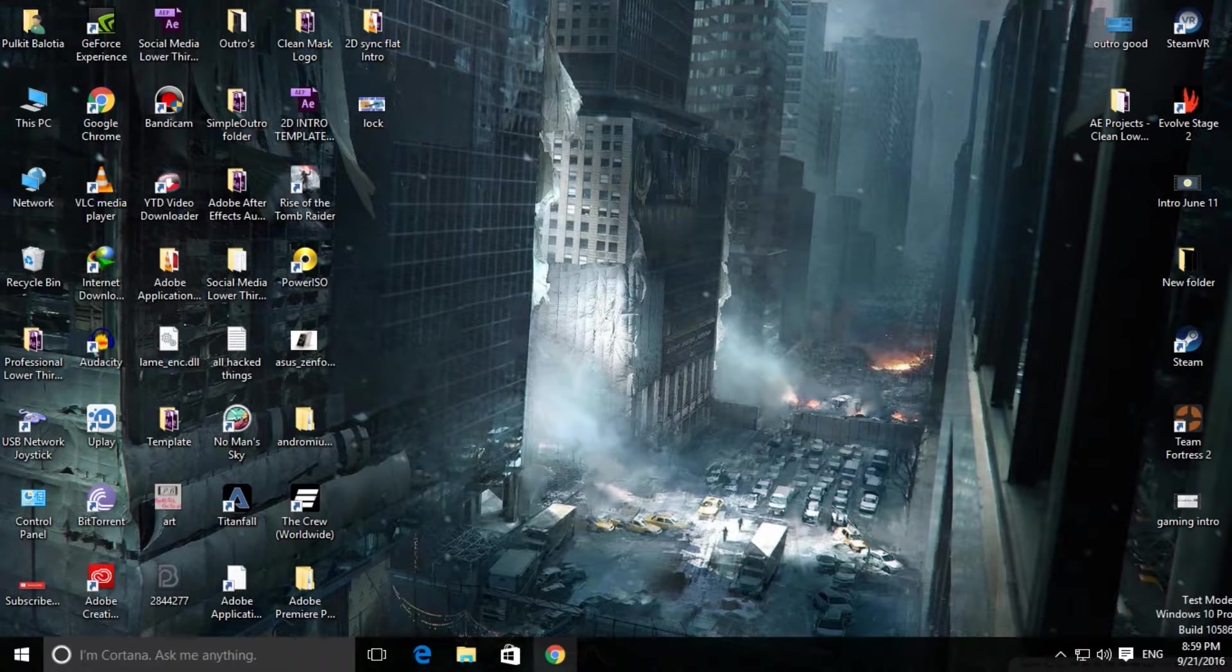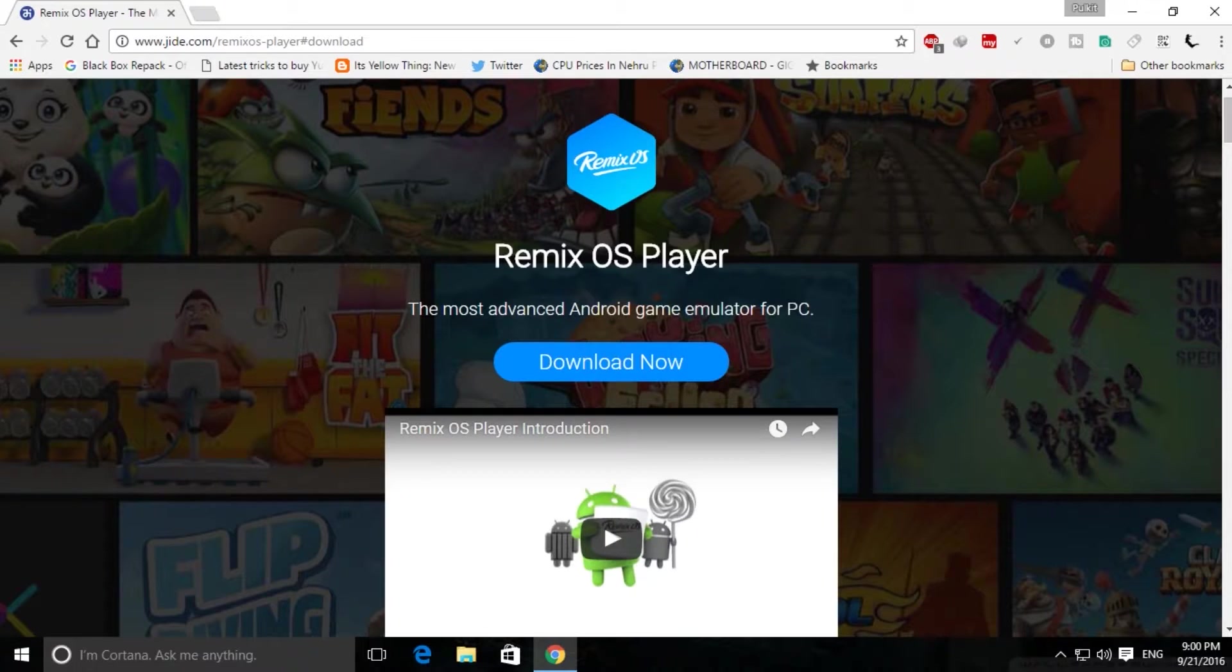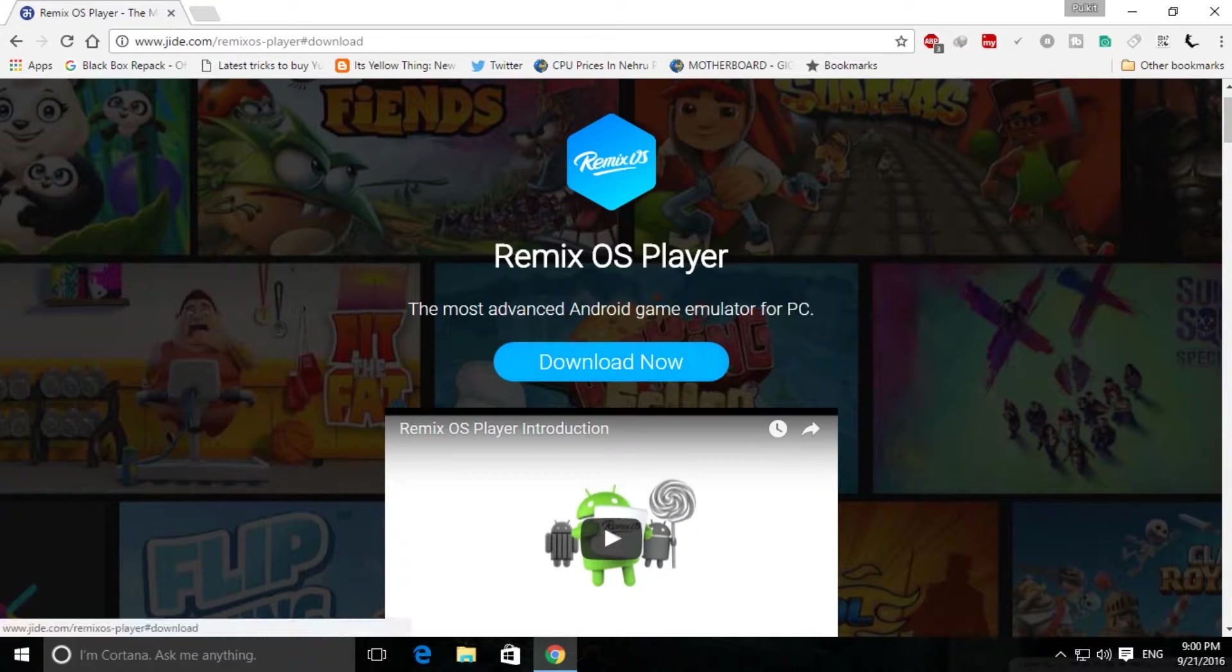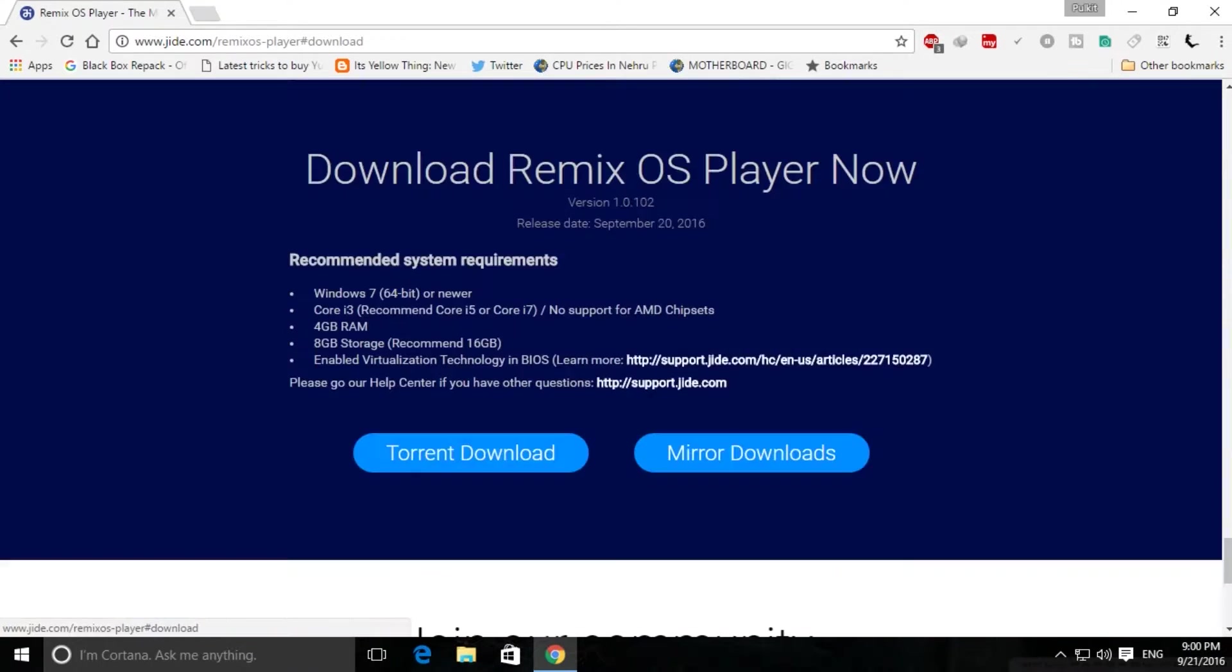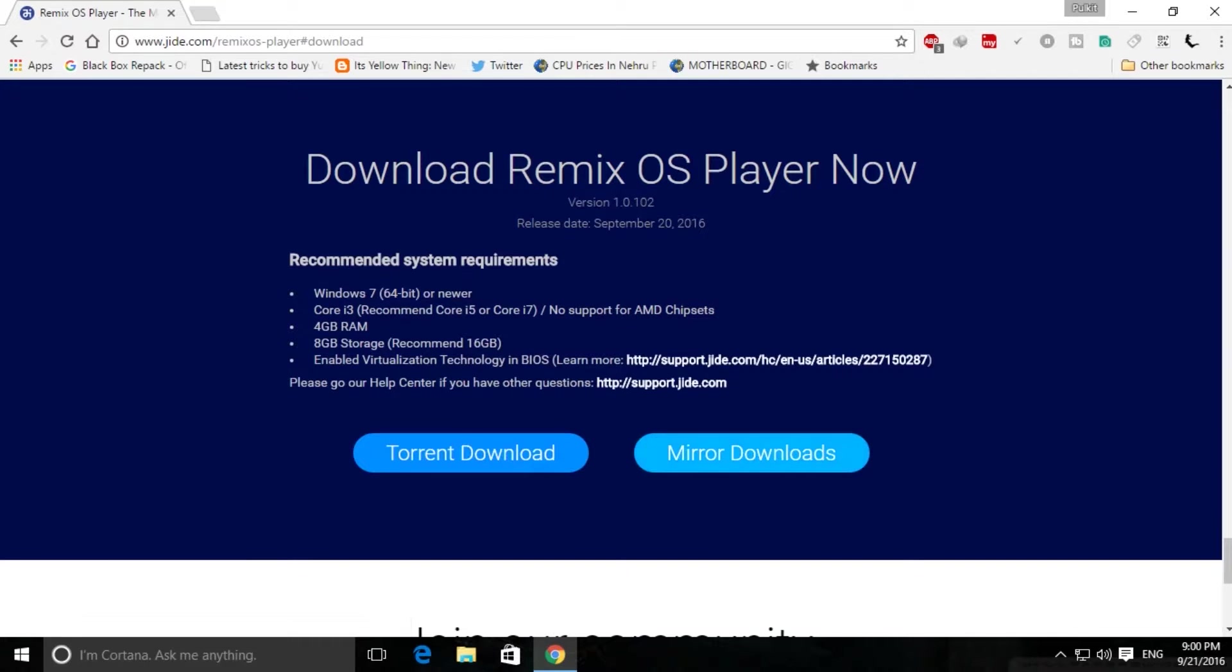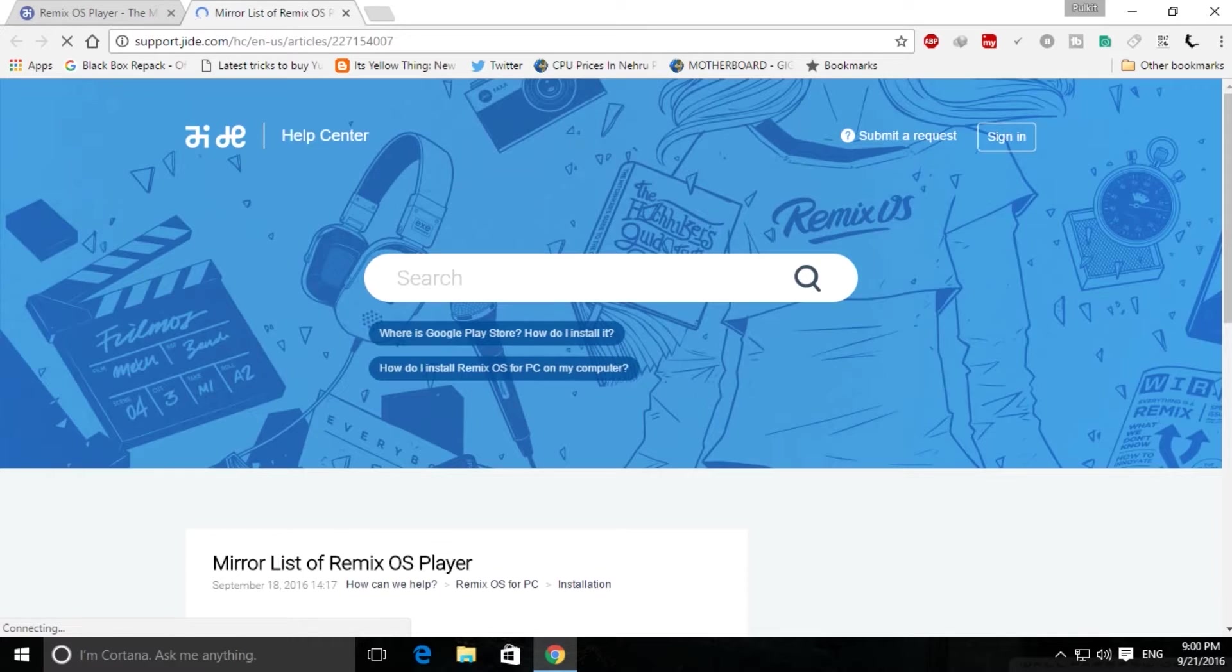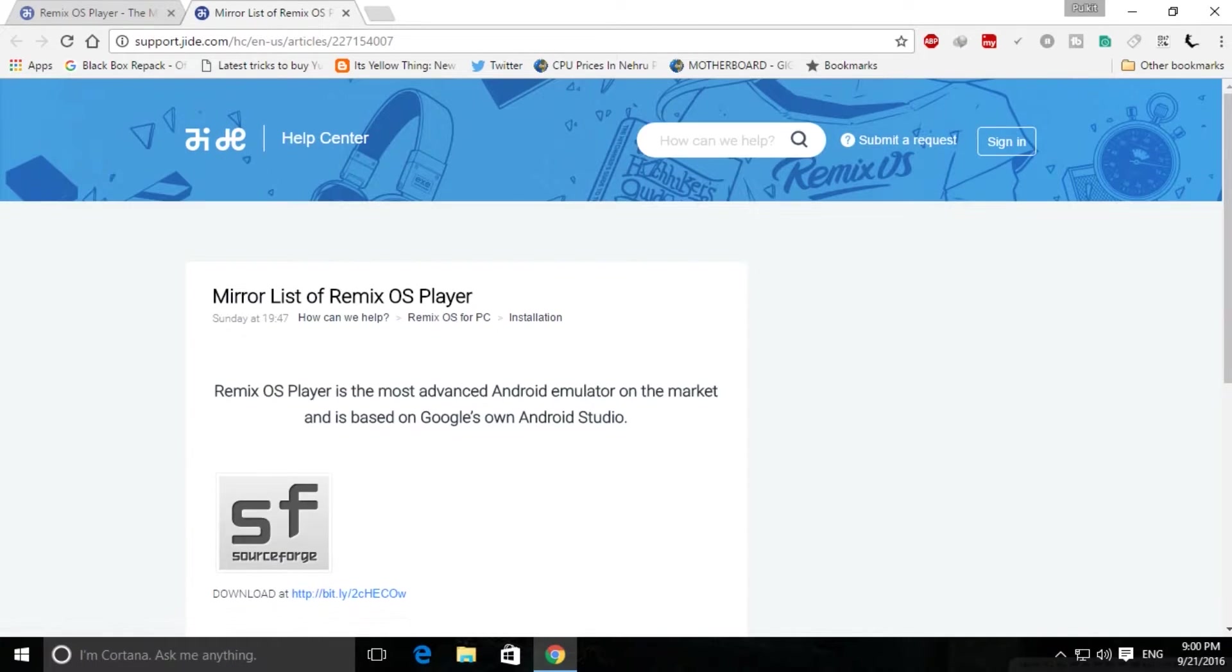First, open your browser and go to the link I've provided in the description to download the player. It takes you to this page where you click the download now button. After clicking, you have two choices - download from torrent or use the mirror links. I'll go with the mirror links as they are faster.